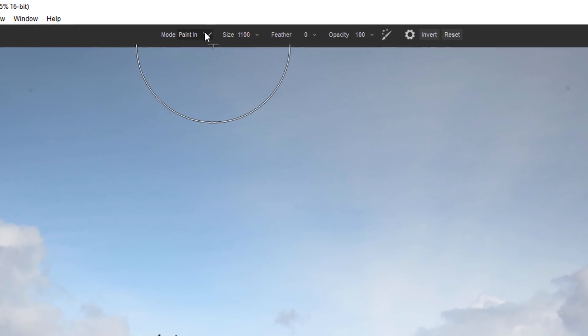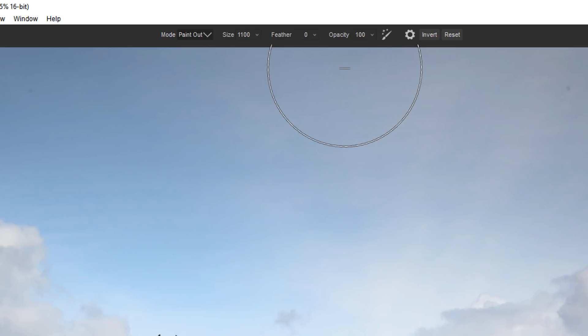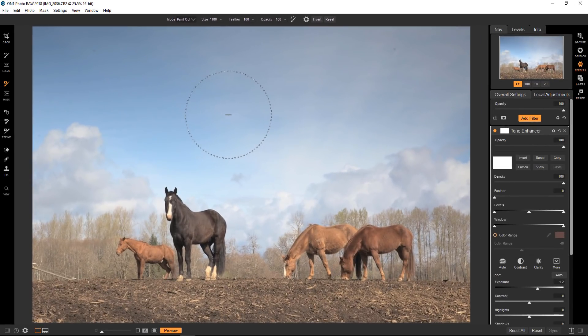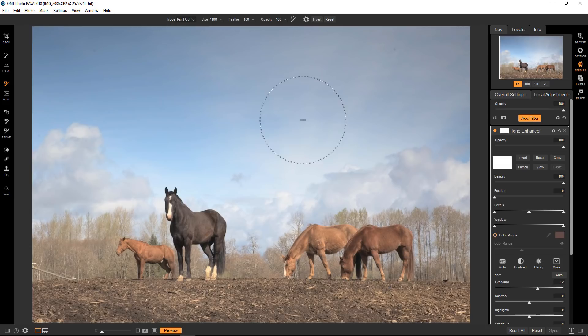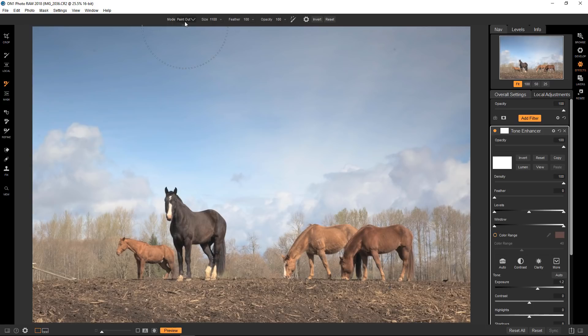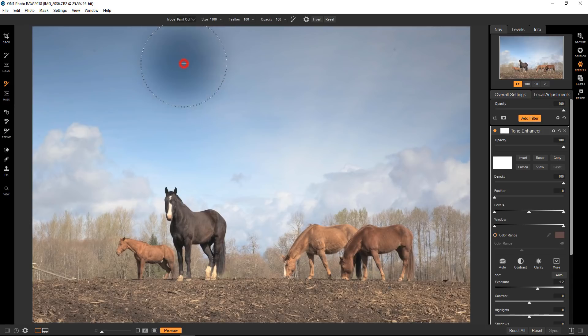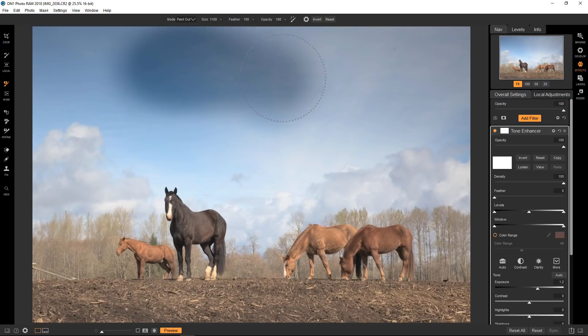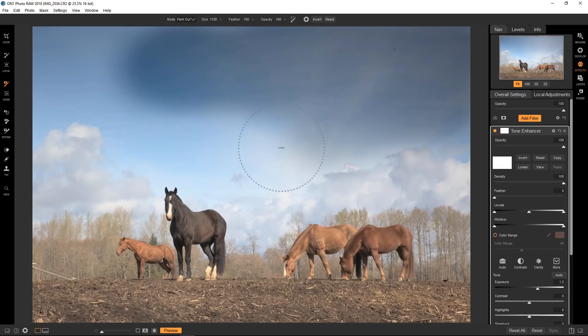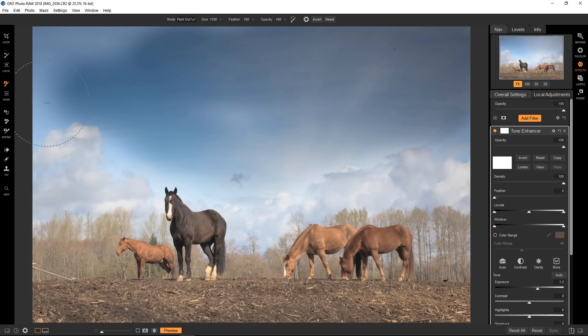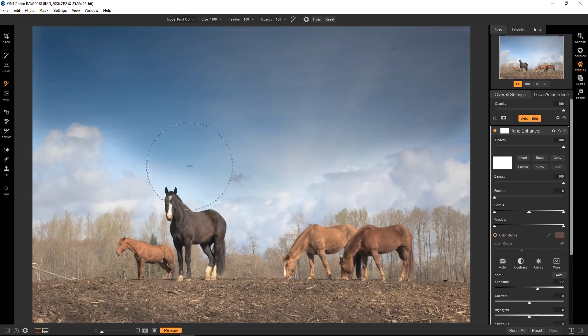So instead of painting in, we're going to paint out. And we're at 100% and the feathering is at zero. We'll just make that 100%. So remember that the tone enhancer has brightened the image. So let's just say that the sky is too bright and I want to selectively darken that or at least remove the effect. We've got the masking brush set to paint out, which means that it's black. So when I paint on here, you can see that I'm painting out the actual filter. And again, because the edges are soft, it blends in better.